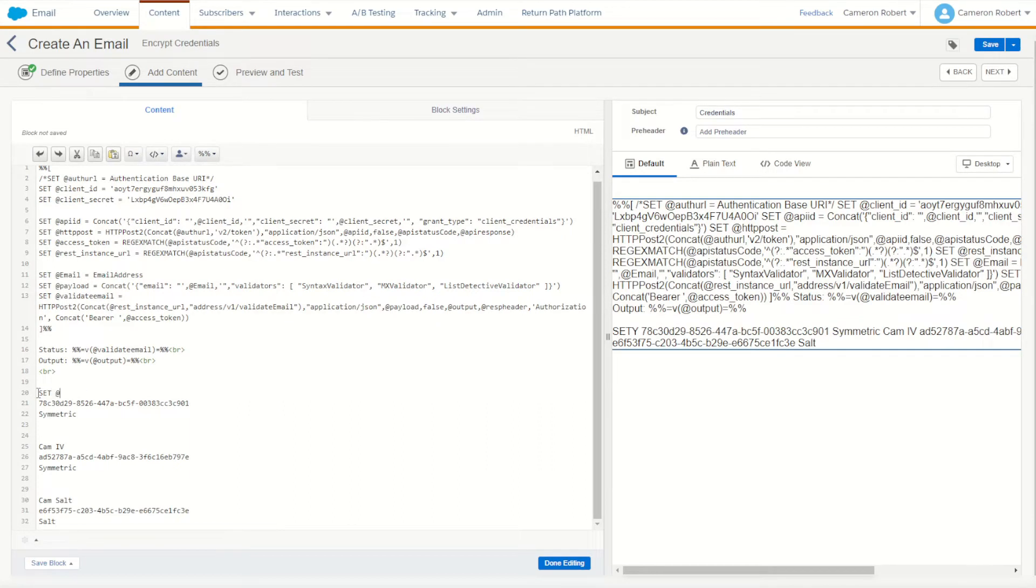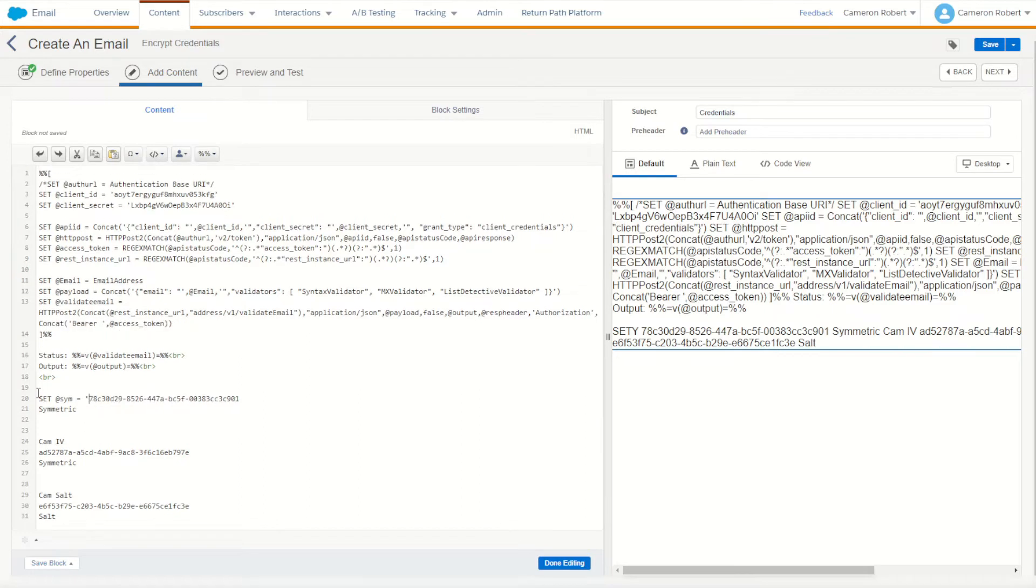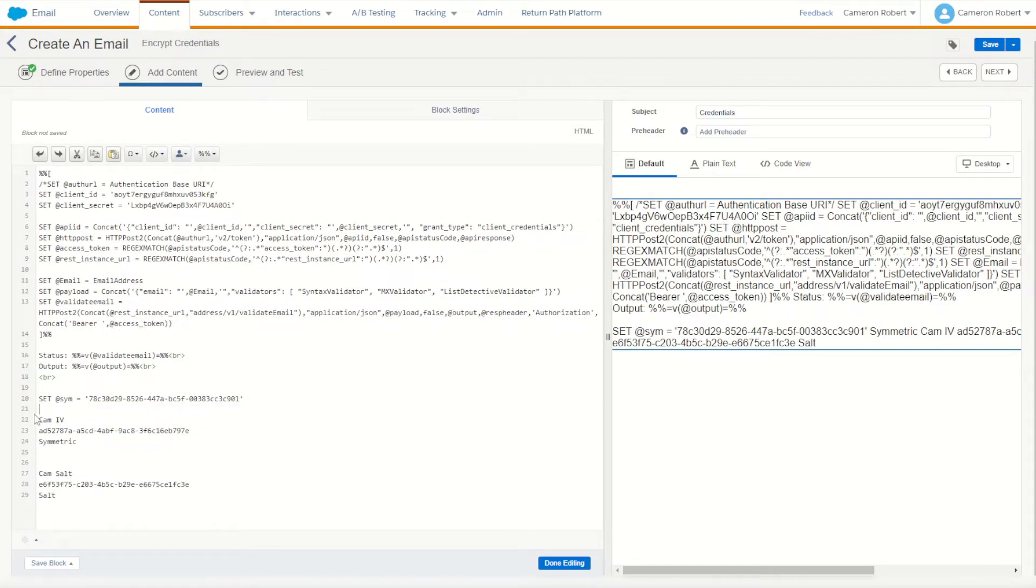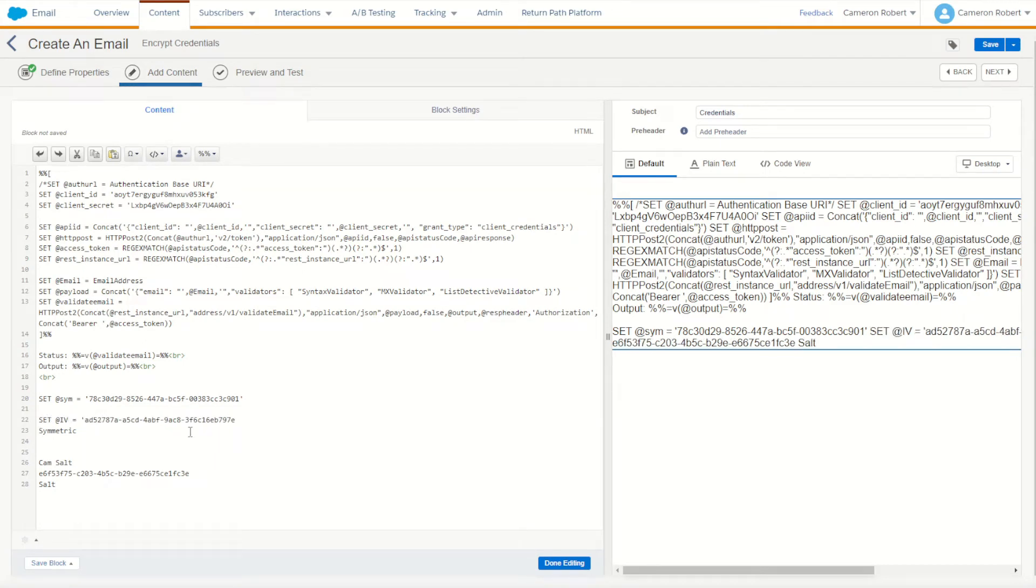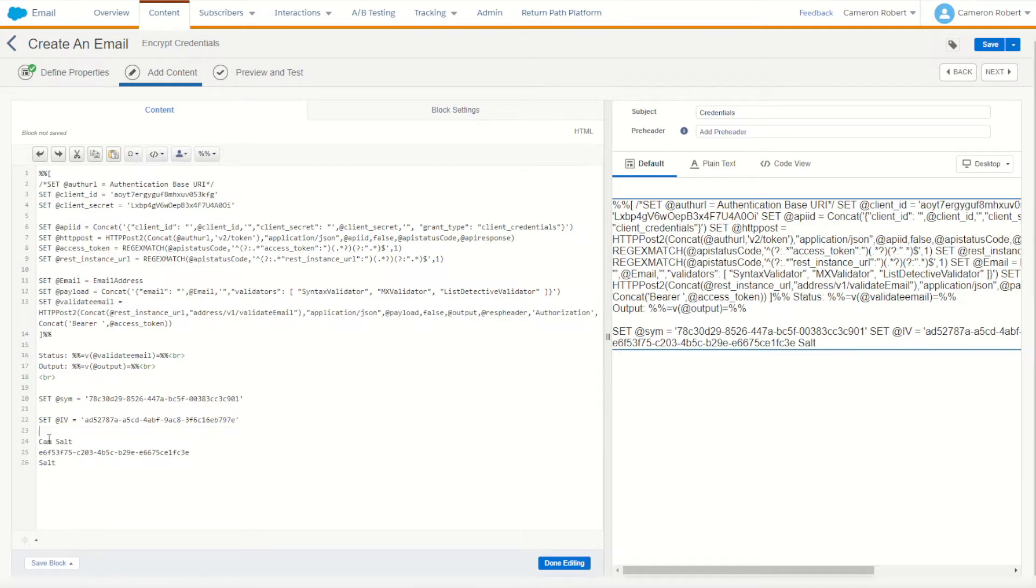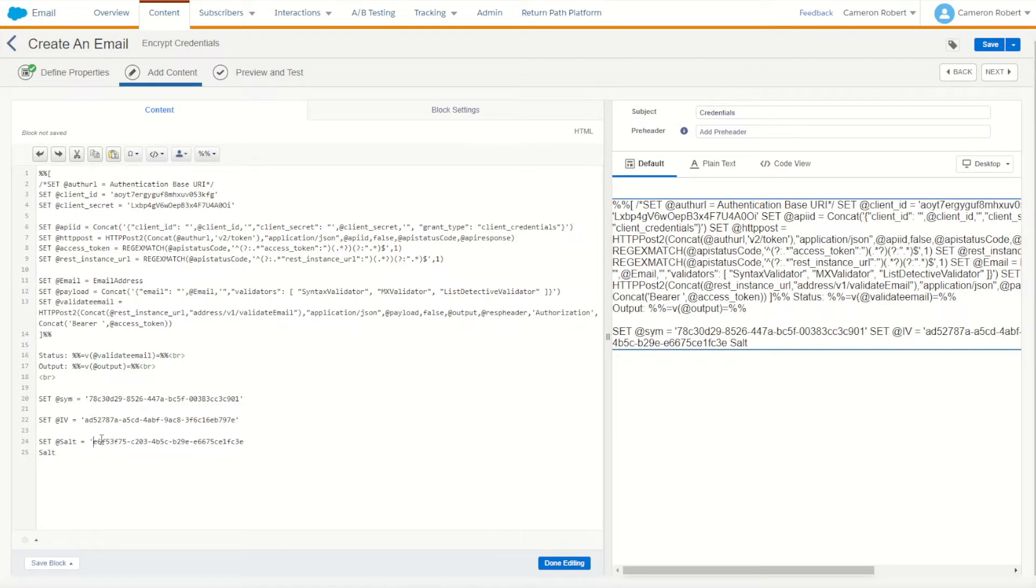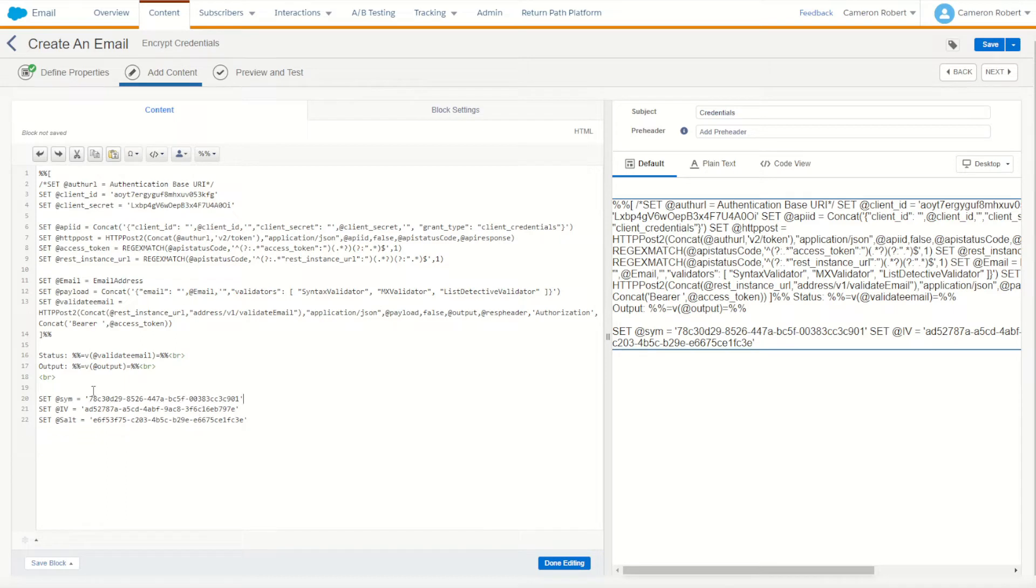I can paste these three values and set them each as AMPscript values. I'll first set my sim key to be equal to the first symmetric key. The second key is the initialization vector so I'll set that as IV. Just like that. Now the third one of course is our salt, so I can set the value of salt to be equal to the salt external key. There we are, just like that. So now I have my three keys.